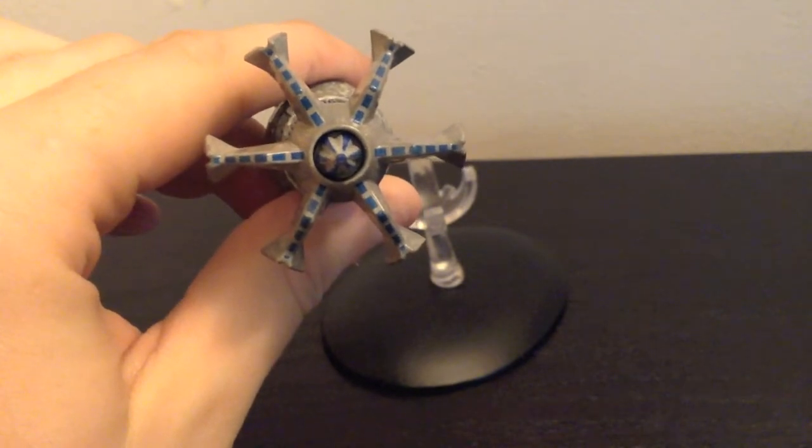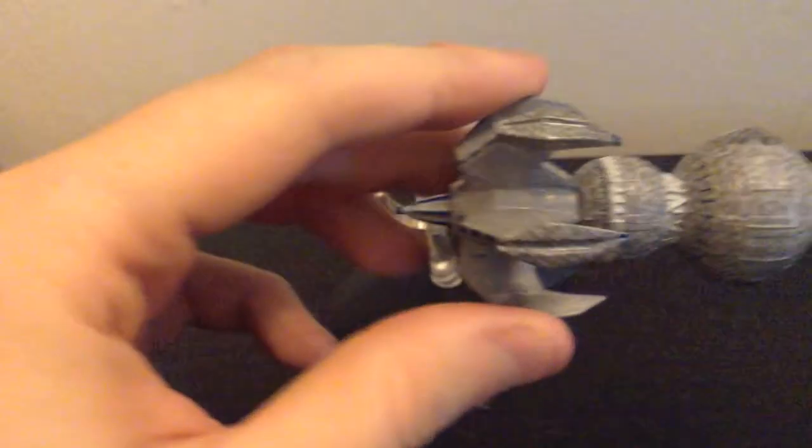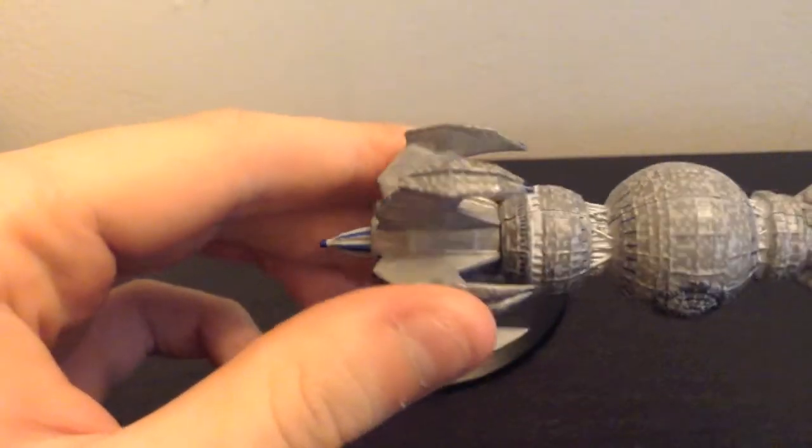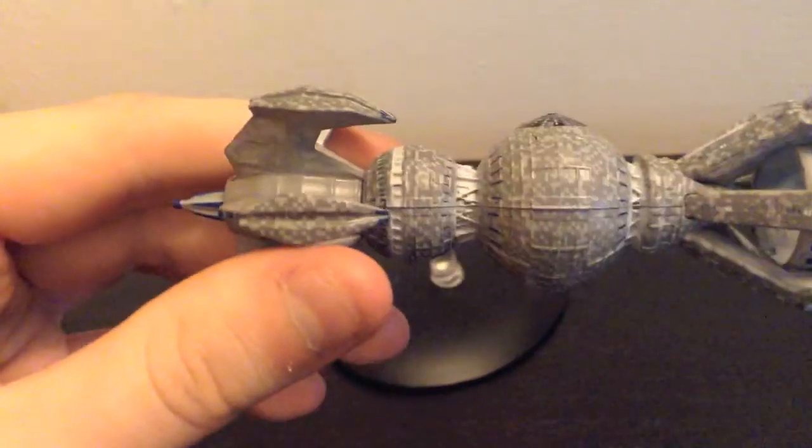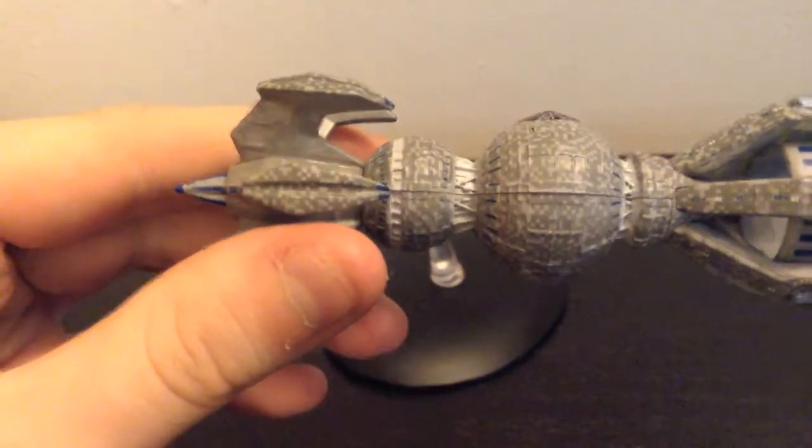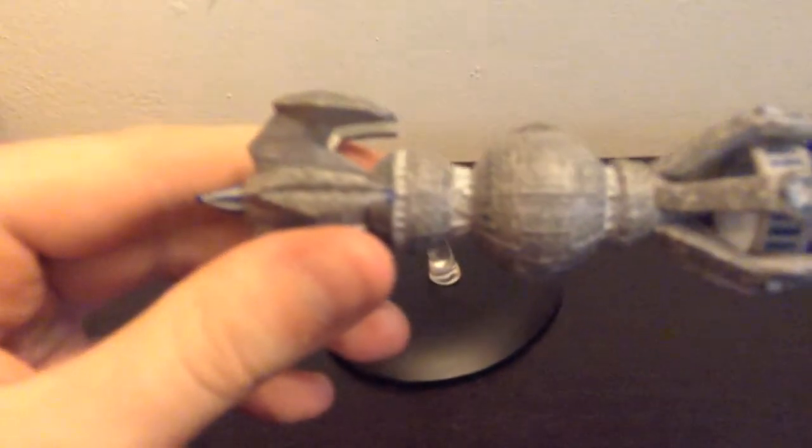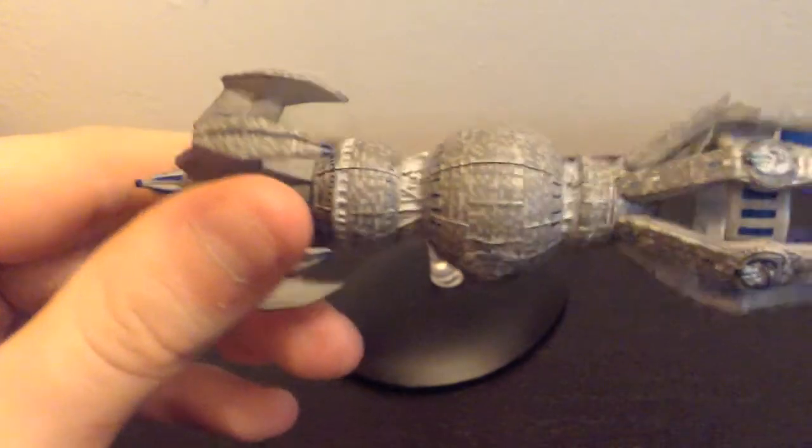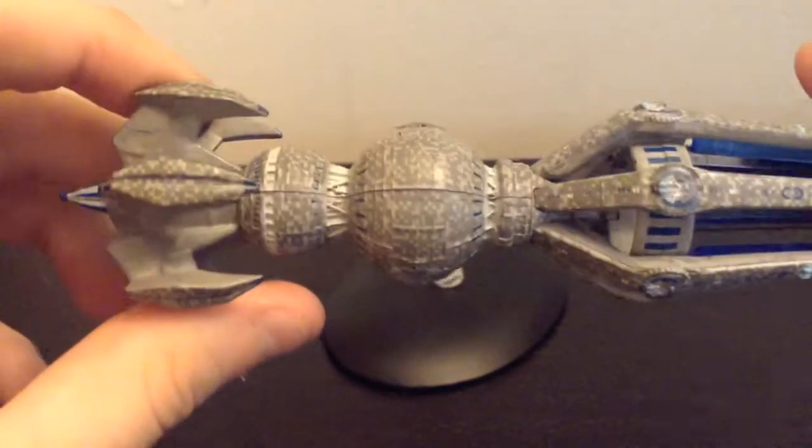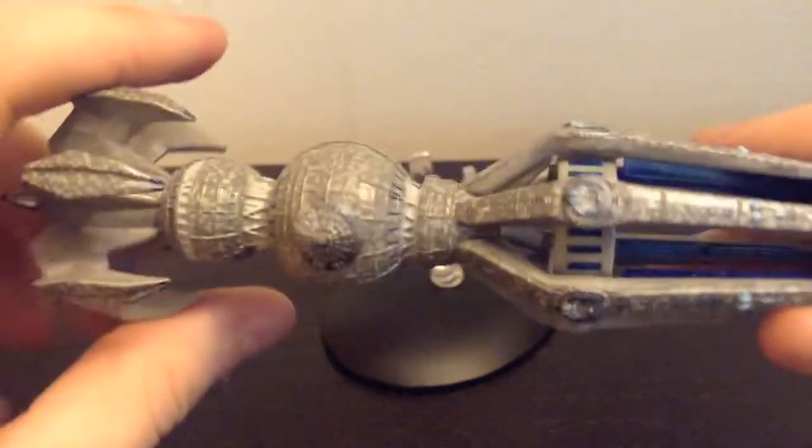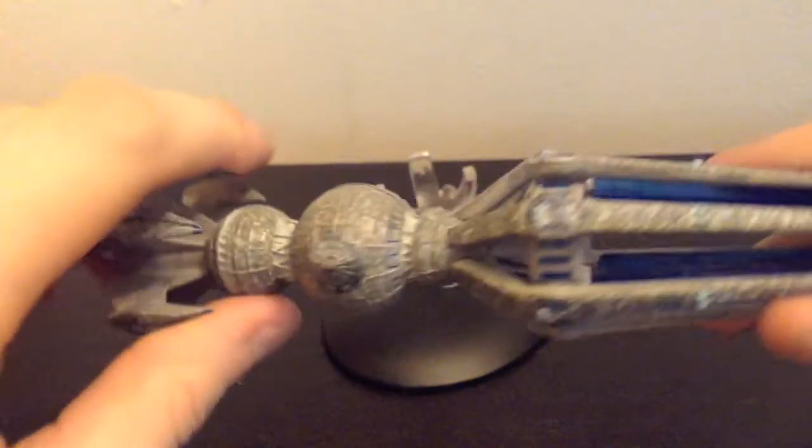Some nice little blue paint there. And like I said, it's pretty universal, the paint app on this thing. And it's pretty good. I don't really have any issues with the paint on this. And the sculpt, as far as I can tell, is spot on.